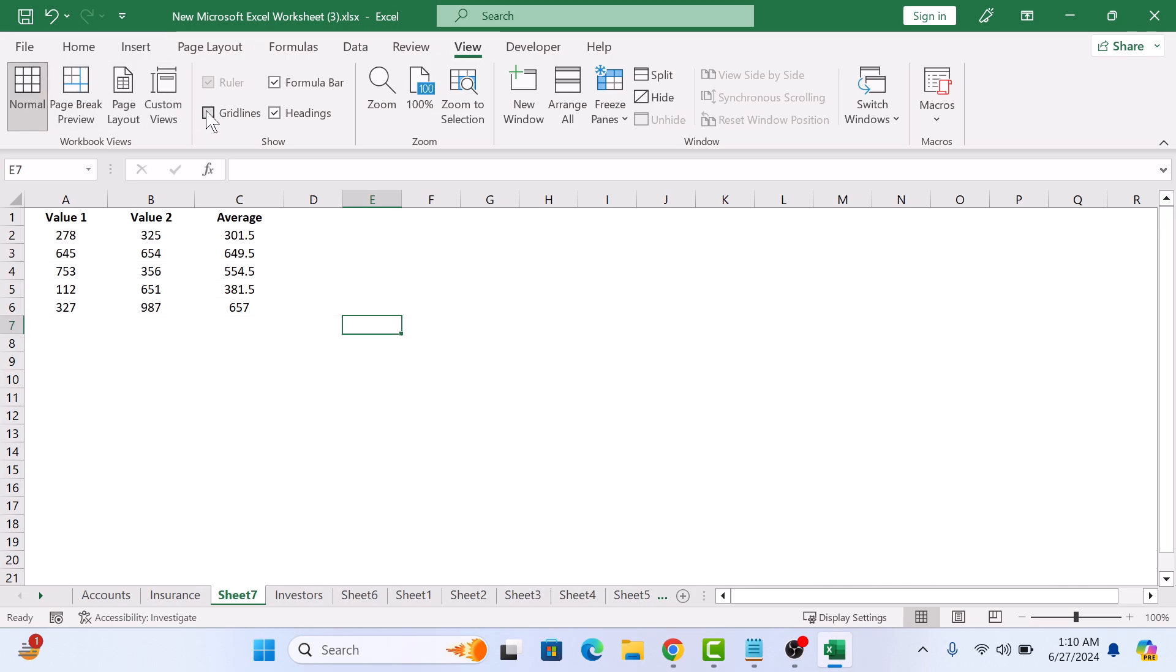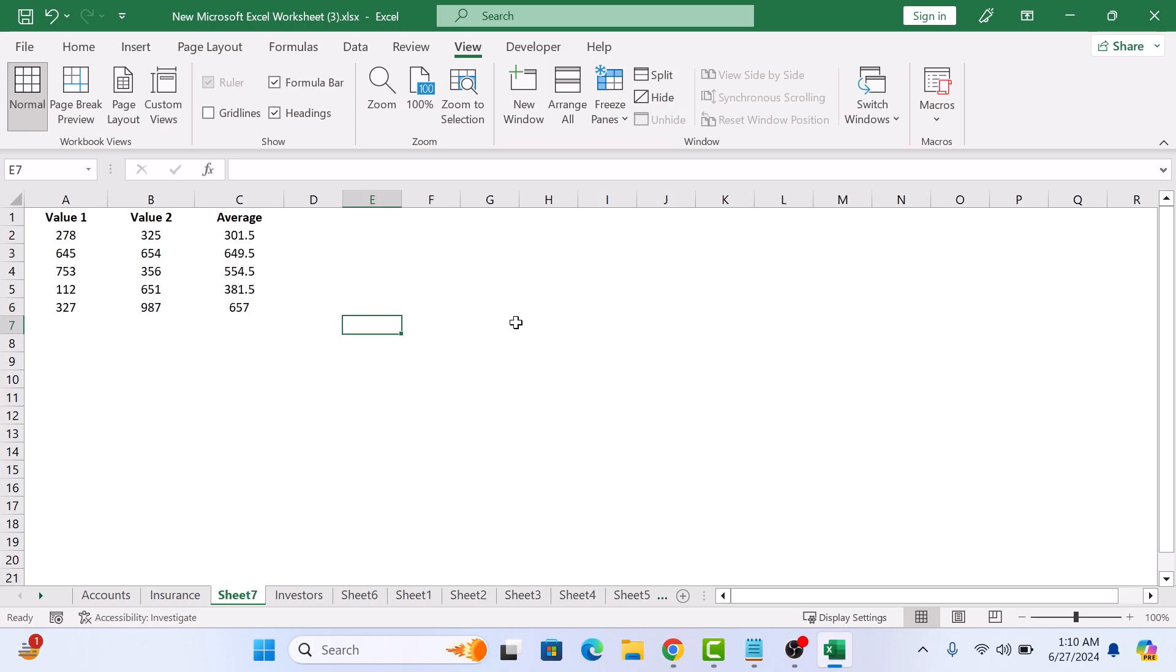And just like that, the grid lines are gone. Your worksheet now has a much cleaner look. Now how to remove grid lines from specific cells in Excel.